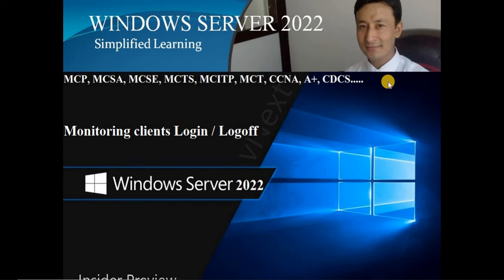Windows Server 2022. Welcome back everybody. I'm Prakash Paddan, your trainer for this entire series. In today's session, we are going to learn how to monitor any client's login and logoff in your client server architecture. This is the major responsibility of any system administrator or IT head in any client server architecture to really monitor the client's login and logoff.